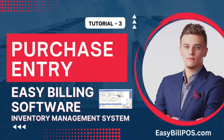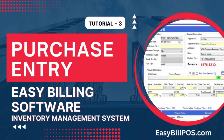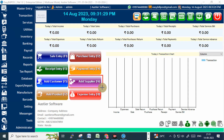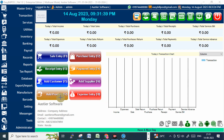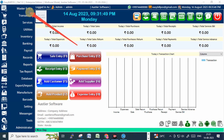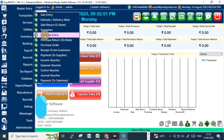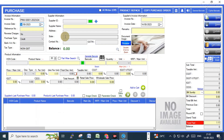In this video we are showing you how to enter the purchase bill, purchase entry. In the main panel you can see 'Add Supplier'. Before entering the purchase entry, you just add a supplier. You can see this purchase entry menu, and also the purchase entry options under the Transaction menu.